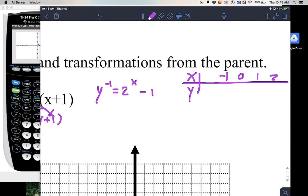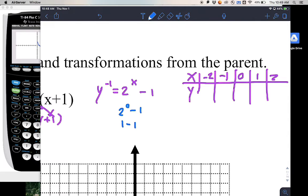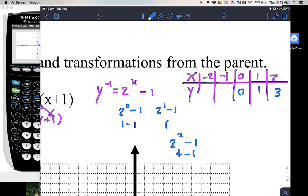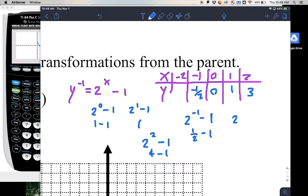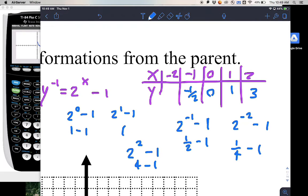Make a table for y inverse equals 2 raised to x minus 1 using x values negative 2, negative 1, 0, 1, and 2. For 0: 2 raised to 0 is 1, minus 1 gives 0. For 1: 2 to the first minus 1 gives 1. For 2: 4 minus 1 is 3. For negative 1: 1 half minus 1 is negative 1 half. For negative 2: 1 fourth minus 1 is negative 3 fourths.